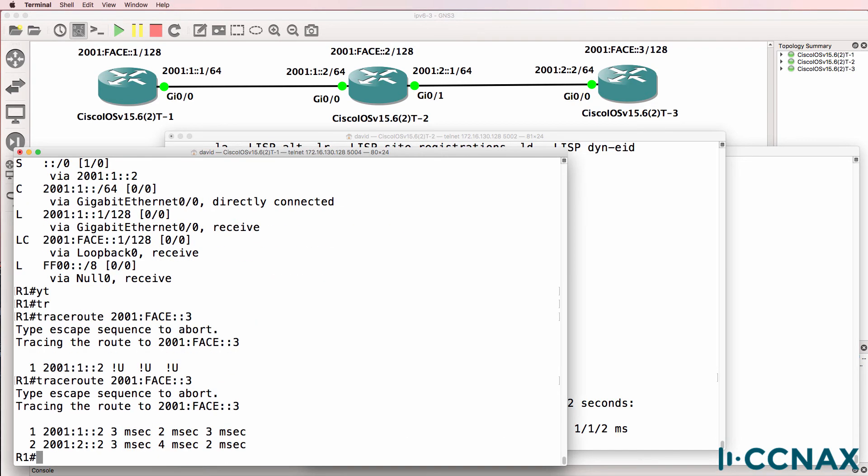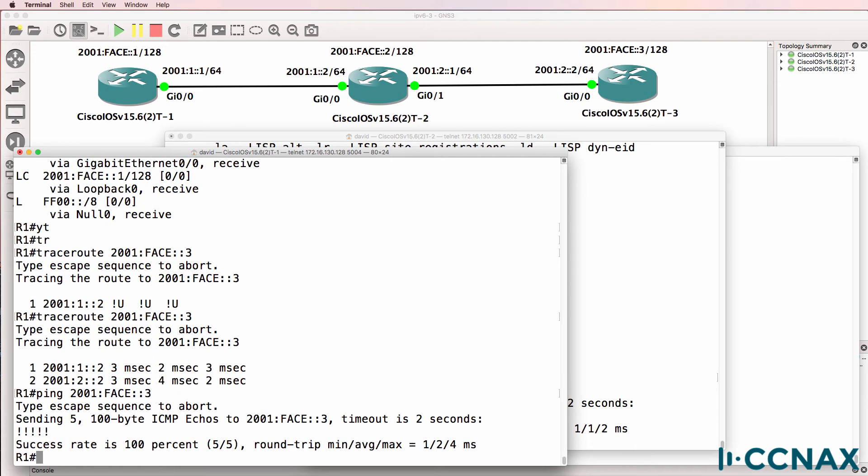On this side, when we do the trace route, notice it succeeds. So router one is able to ping the loopback of router three.